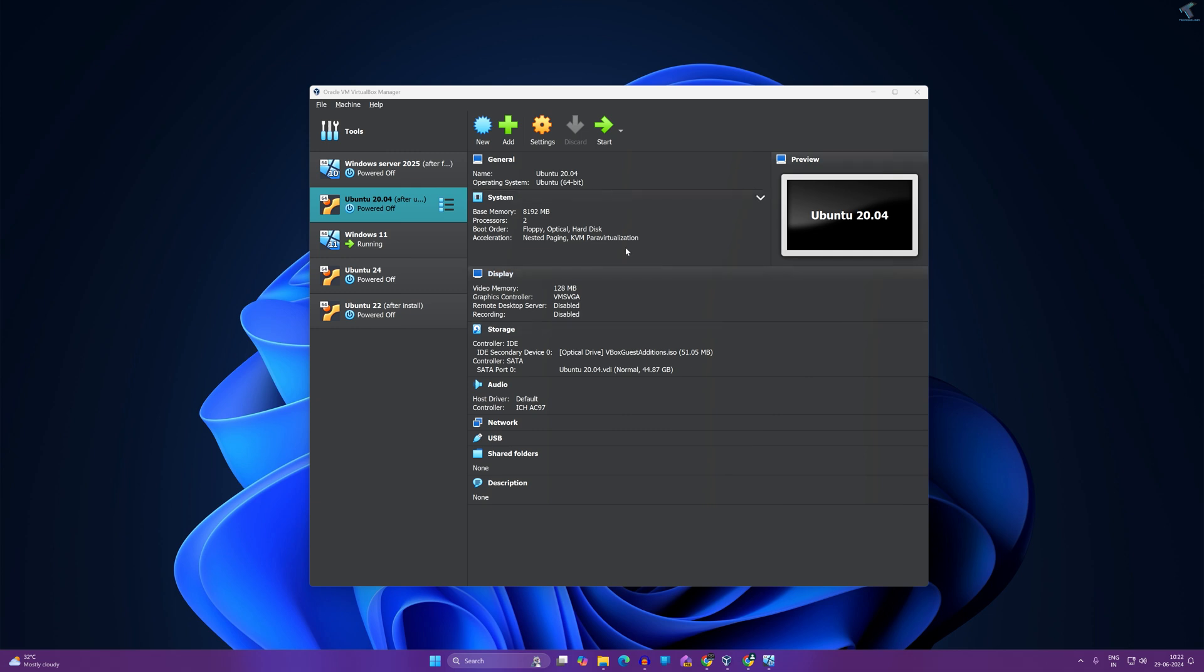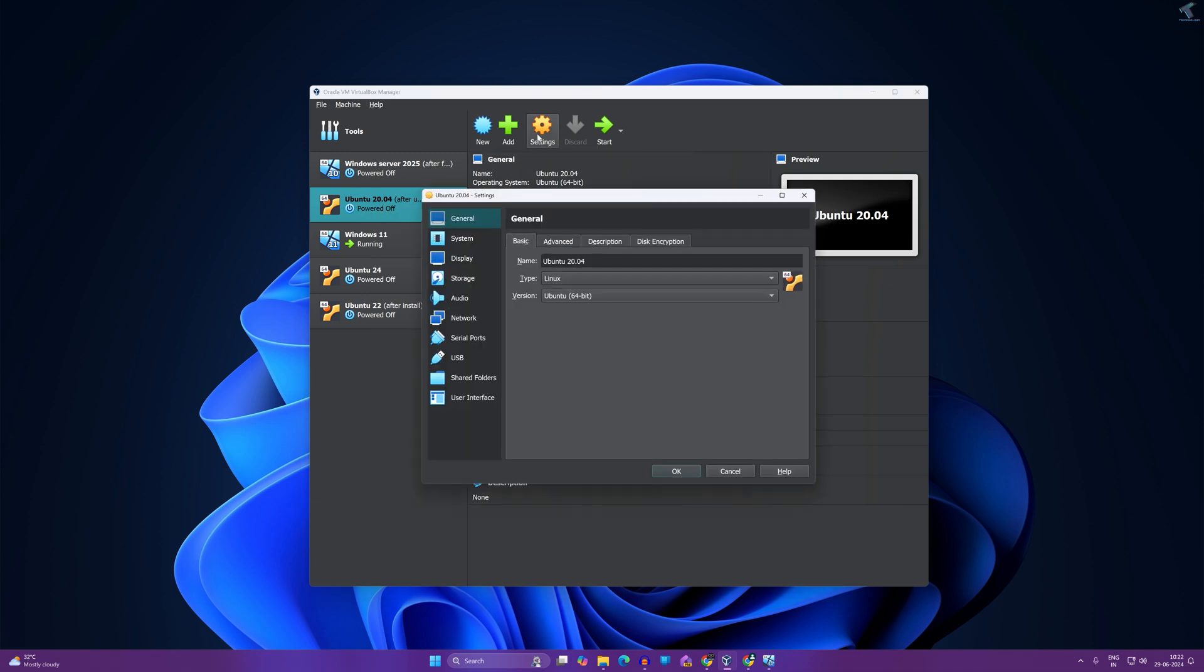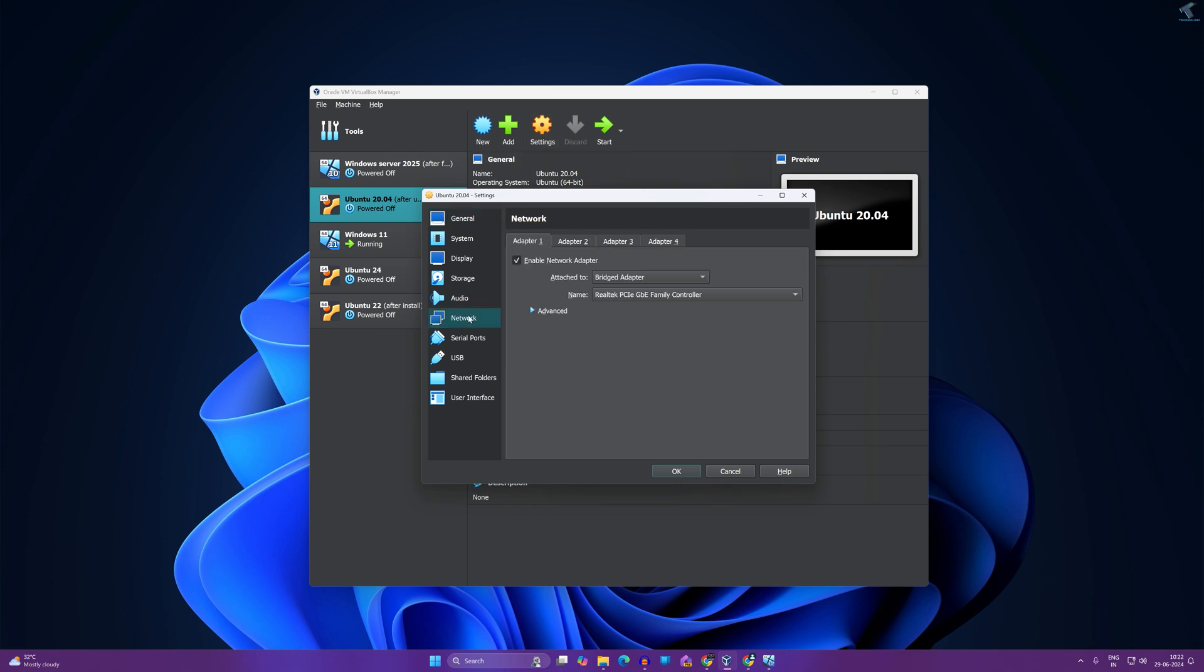First of all, you need to select your Ubuntu machine under your VirtualBox. In my case here it is, as you can see. After that, click on settings over here. Now click on network.